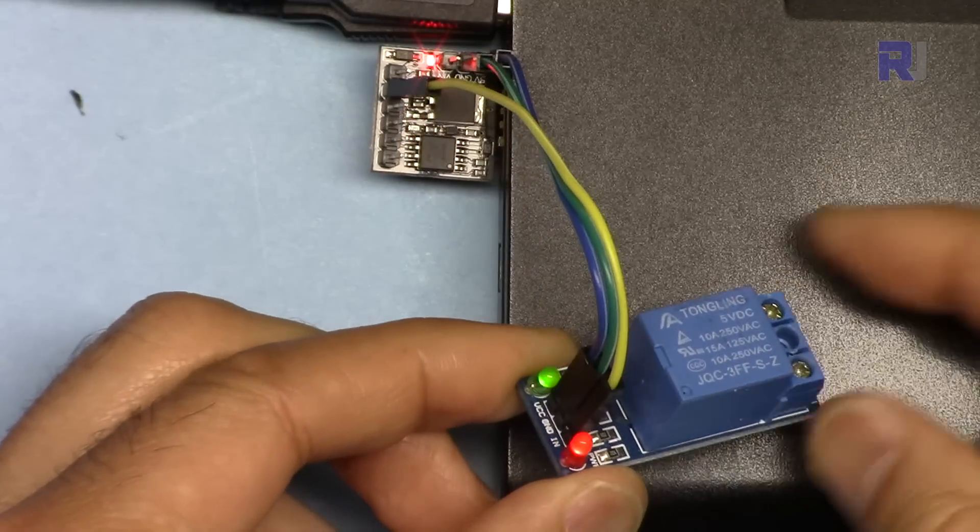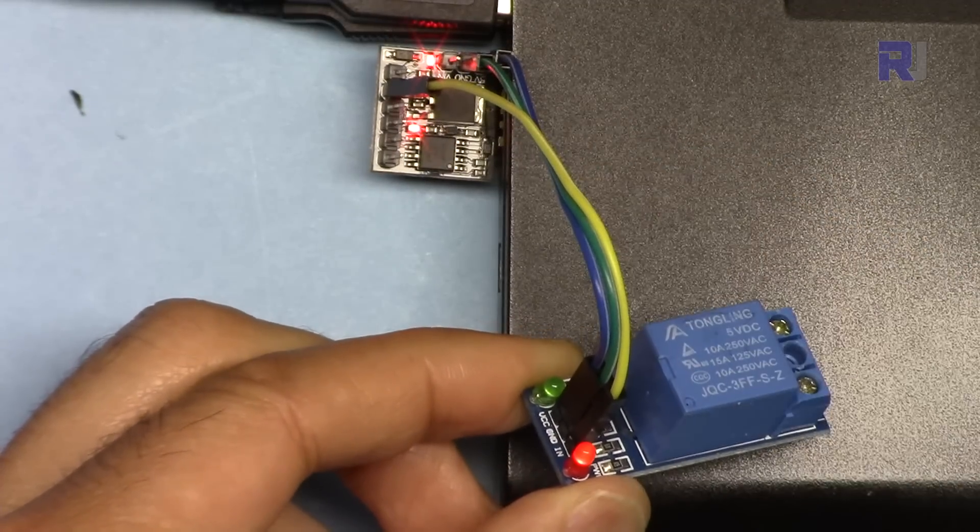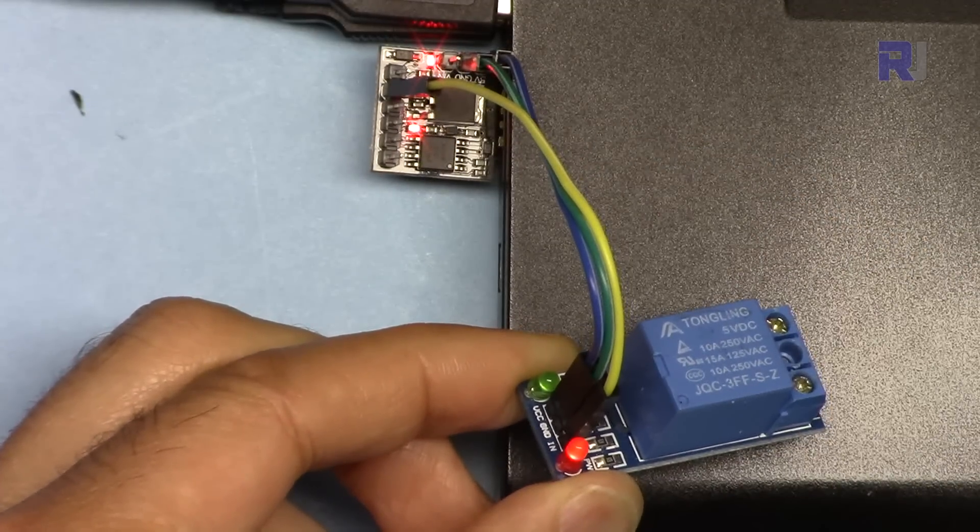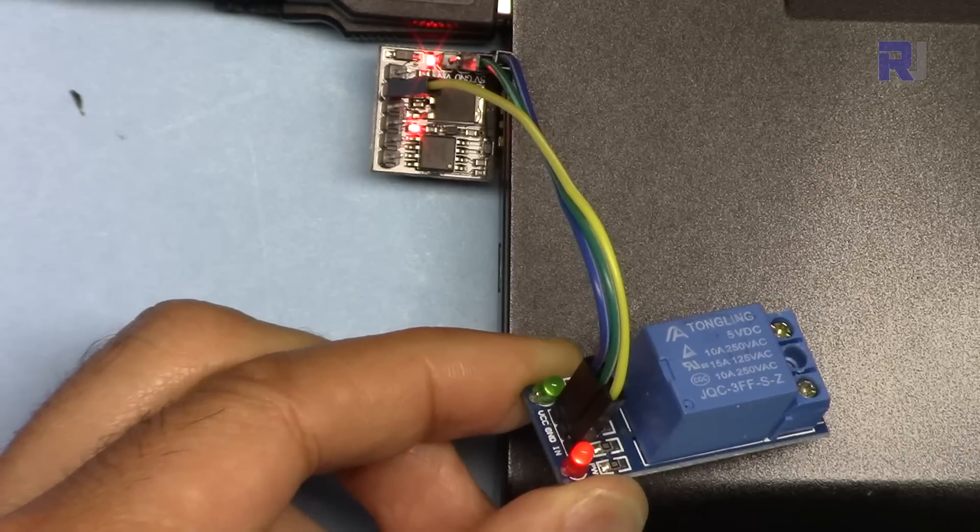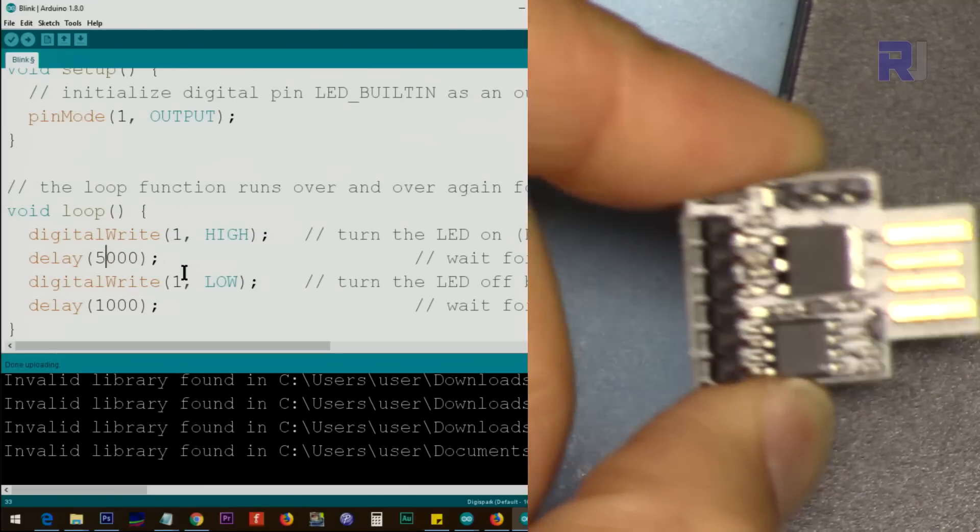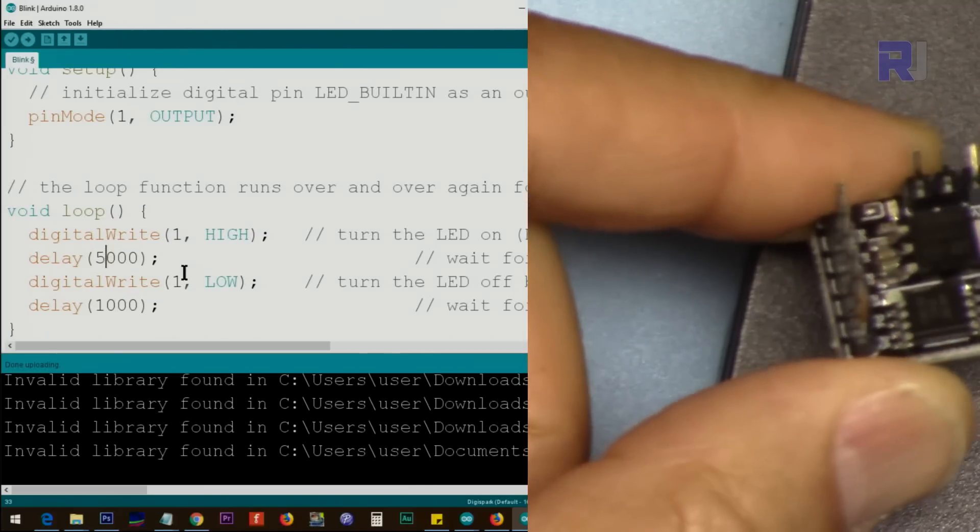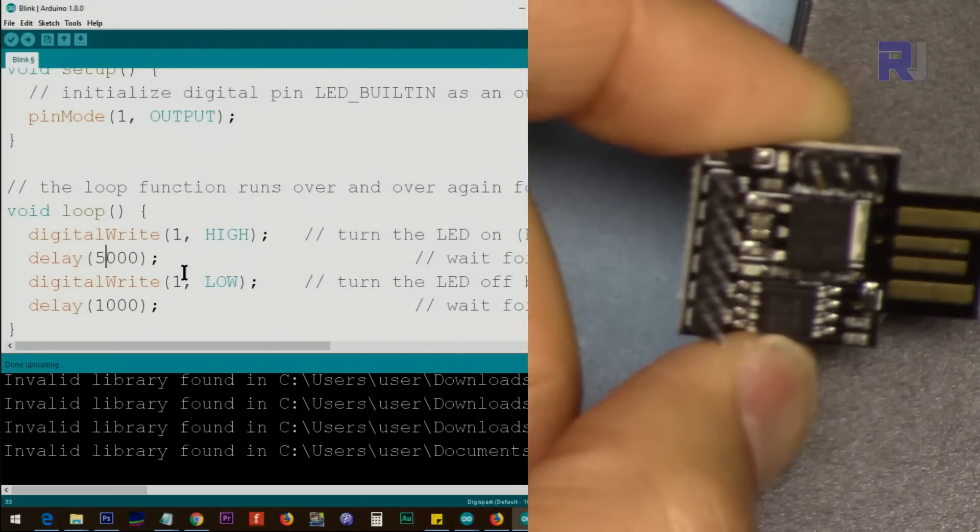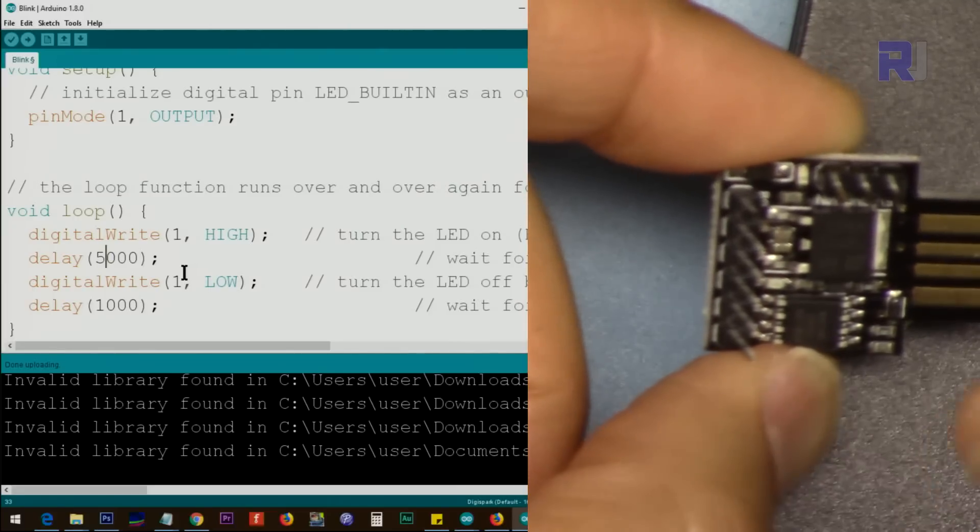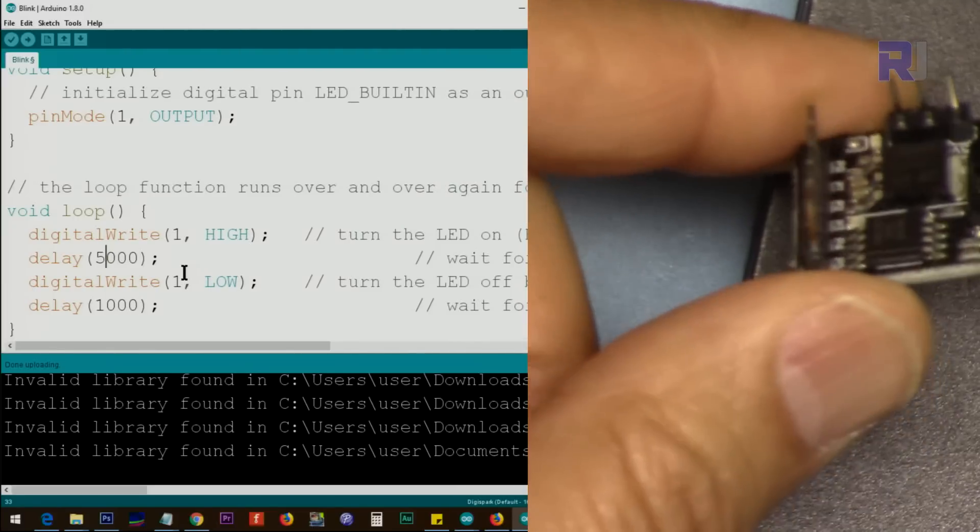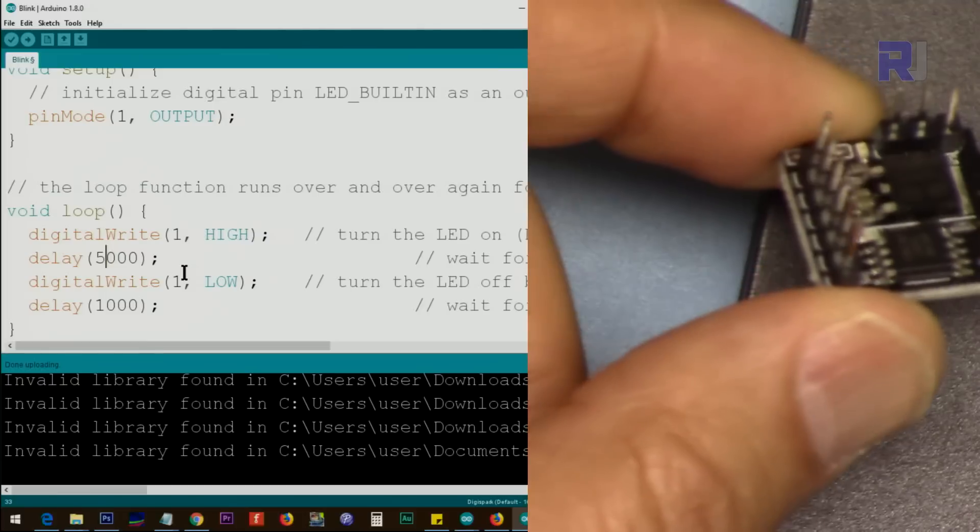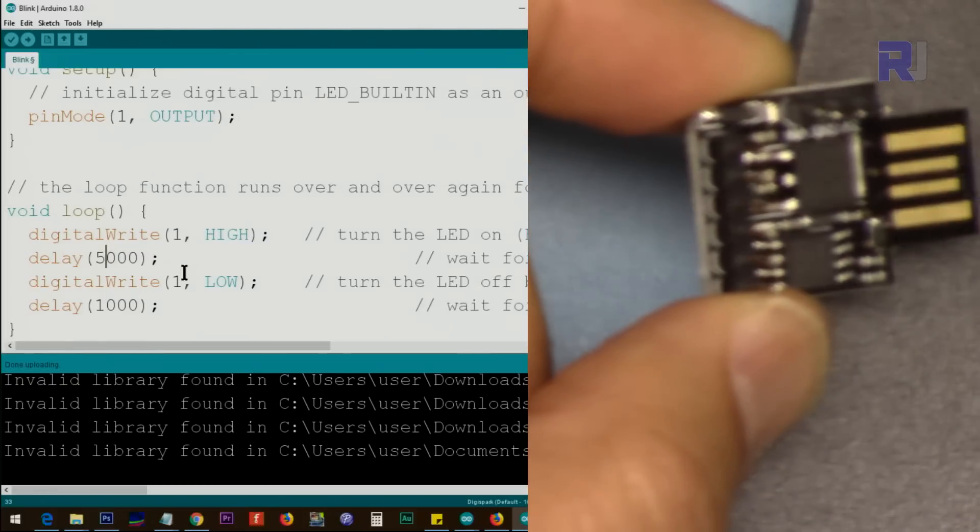And here's an example that this relay is being controlled by Digispark. Thank you for watching. This was how to use the Digispark development Arduino board. Please thumb up and also don't forget to subscribe. I will have a lot of other videos for this Digispark development board.